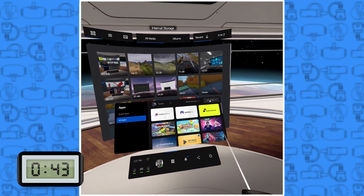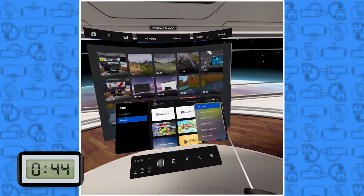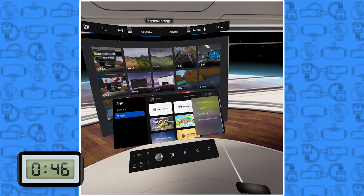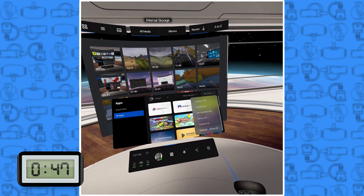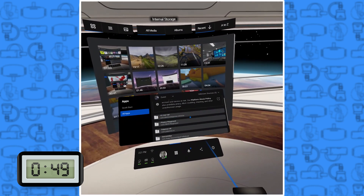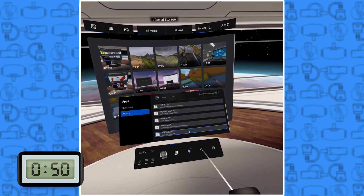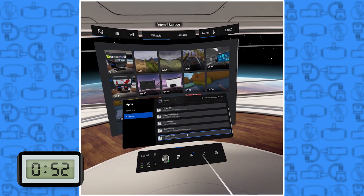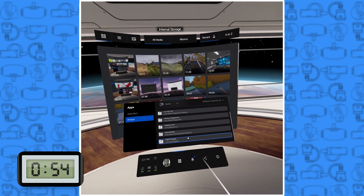All you gotta do is go into All Apps in the new UI, and then go to the drop-down box on the right-hand side, and scroll all the way to the bottom, and you'll see Unknown Sources. So don't worry, it's not gone — it's just very well hidden.